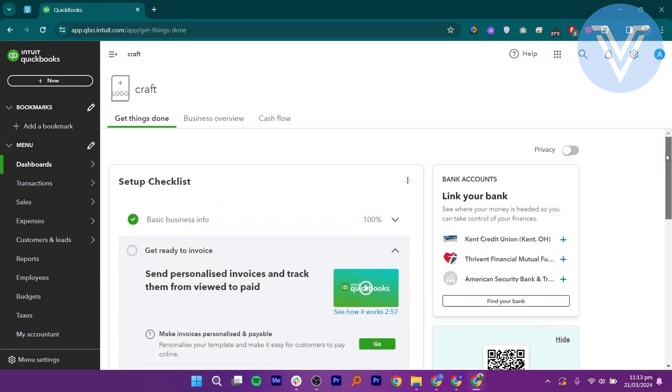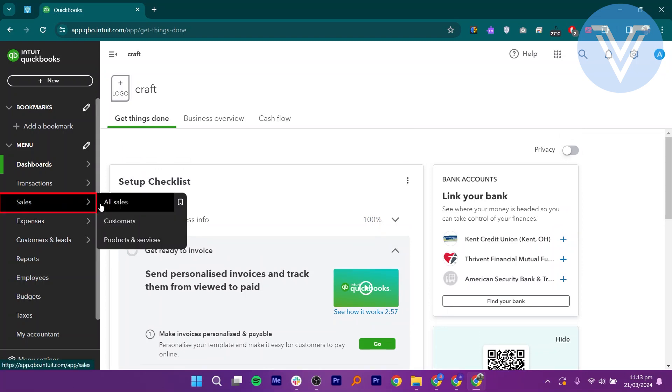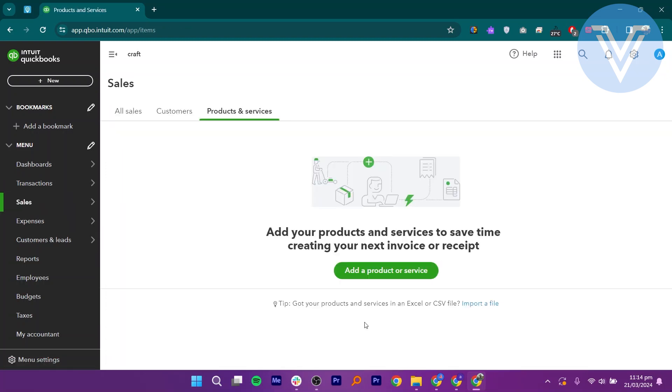First, you have to open your browser and search qbo.intuit.com. Go to Sales from the left bar and choose Products and Services on the right side.